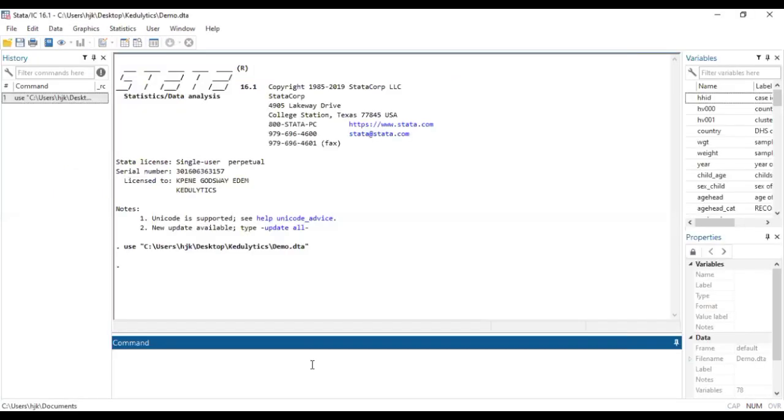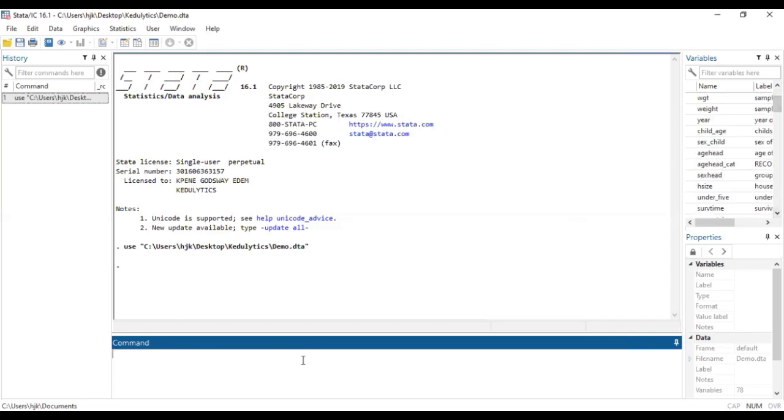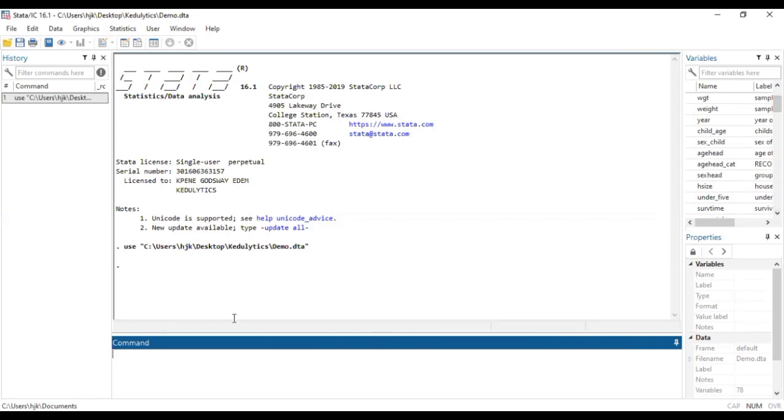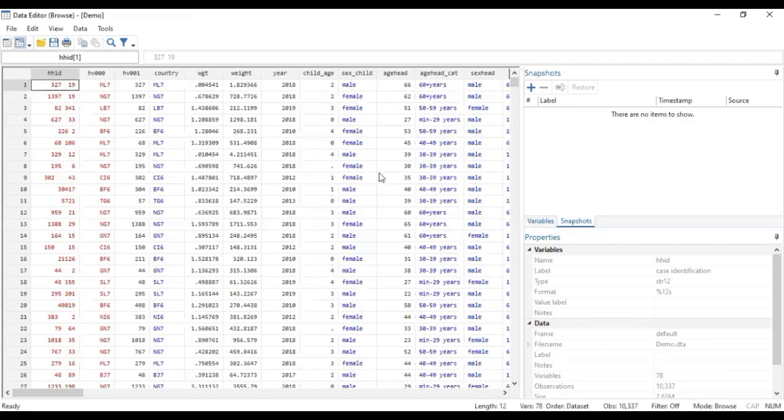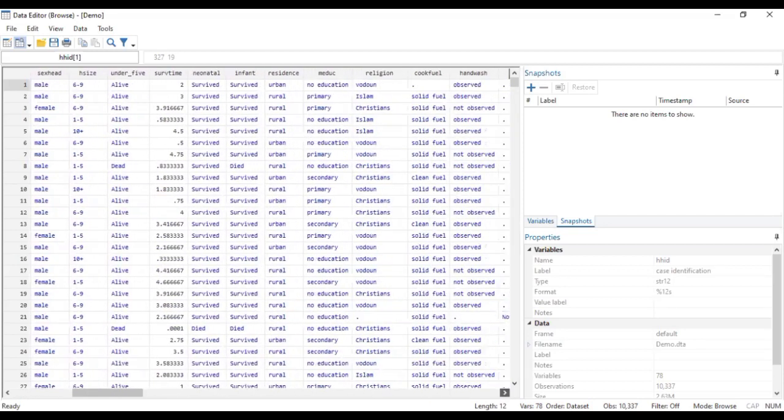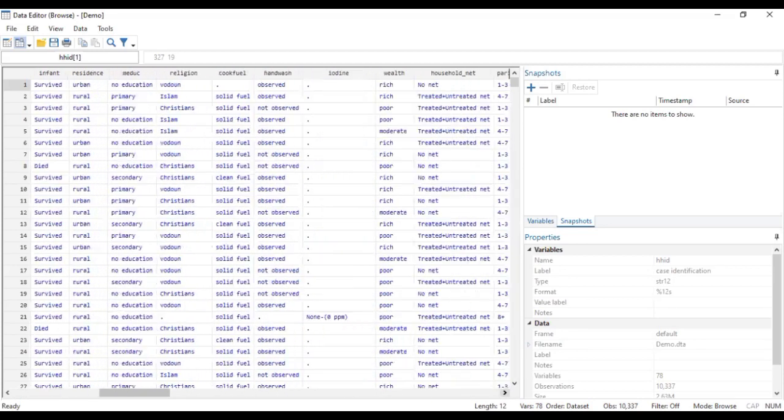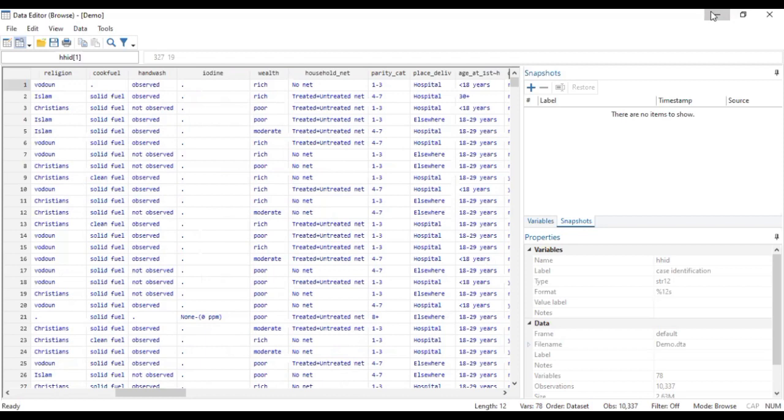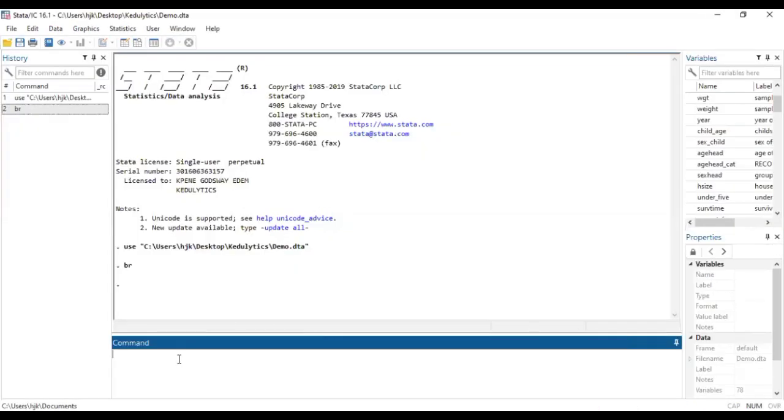So immediately I run this code, you realize that the data set has come here. You can just click on the path or browse and then move it for a while. And then the data comes and you're able to see. So when I click on browse, this is the data we are working with. So once you click on browse, you have opportunities to come here. So that is the data we're working with.